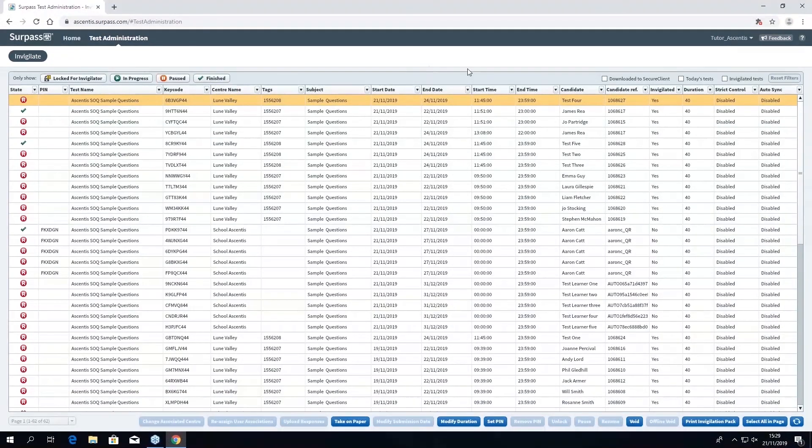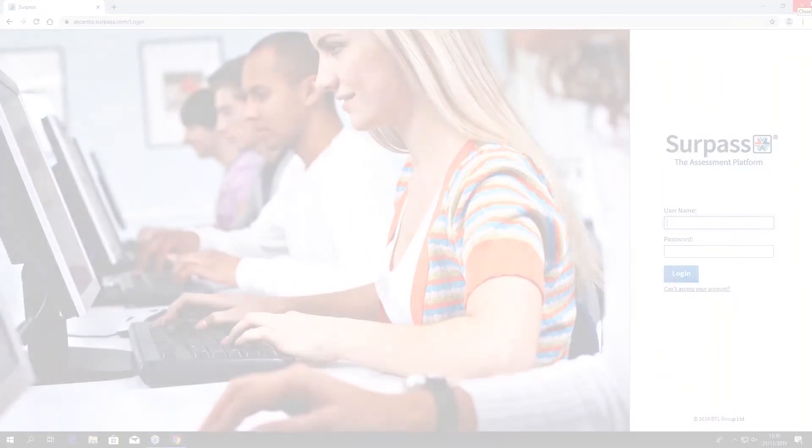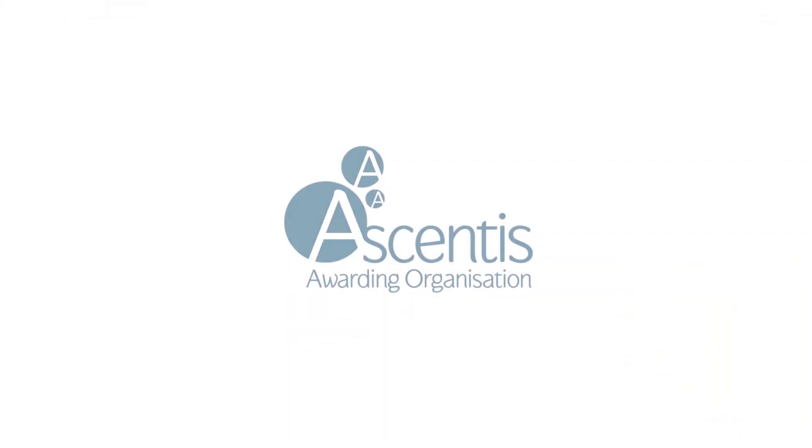You should now be able to download key codes using Surpass. If you require any further guidance, please see the user guide or contact support at Ascentis.